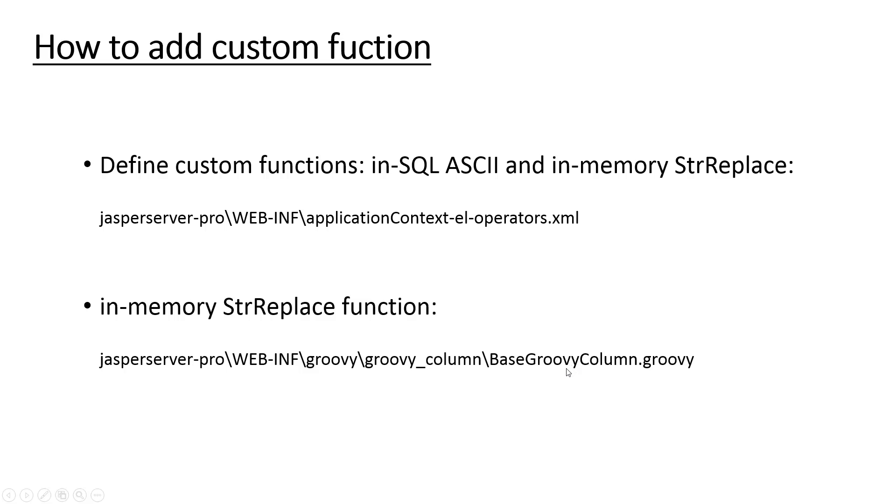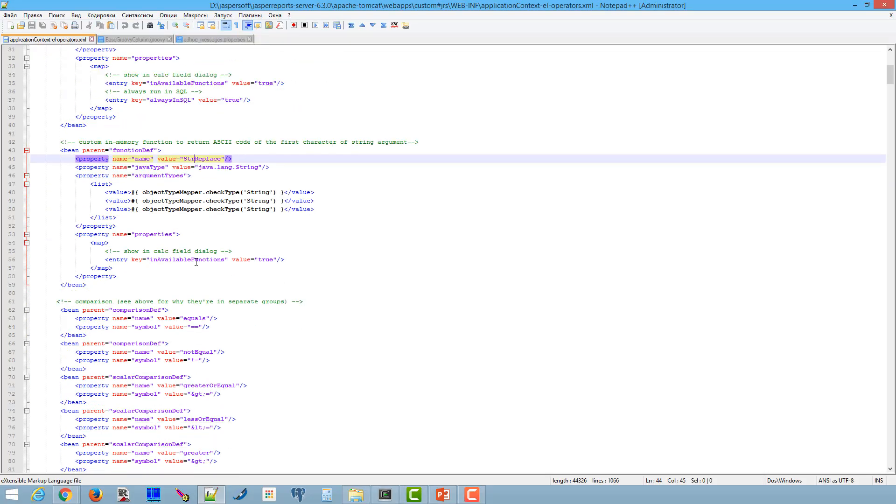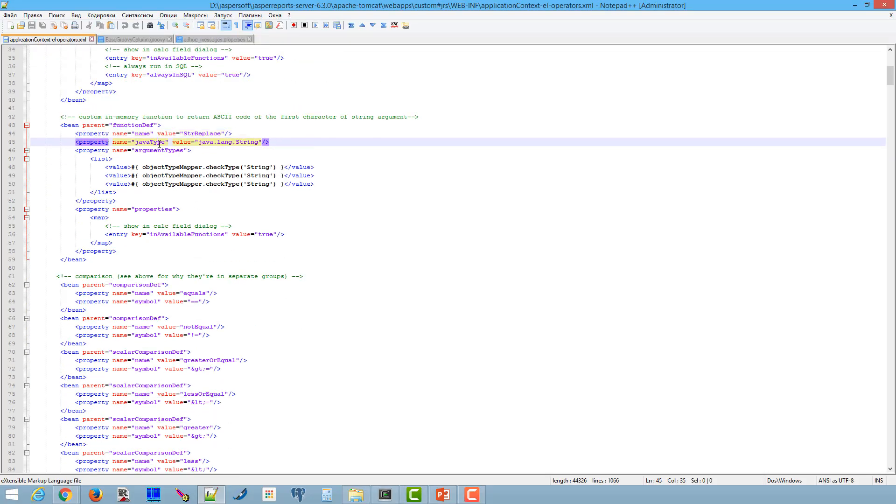Jasper Report Server engine uses that code to evaluate the function runtime. Let's add in-memory function str_replace, which returns a new string resulting from replacing old char in this string with new char. We use Java string dot replace method in groovy code.